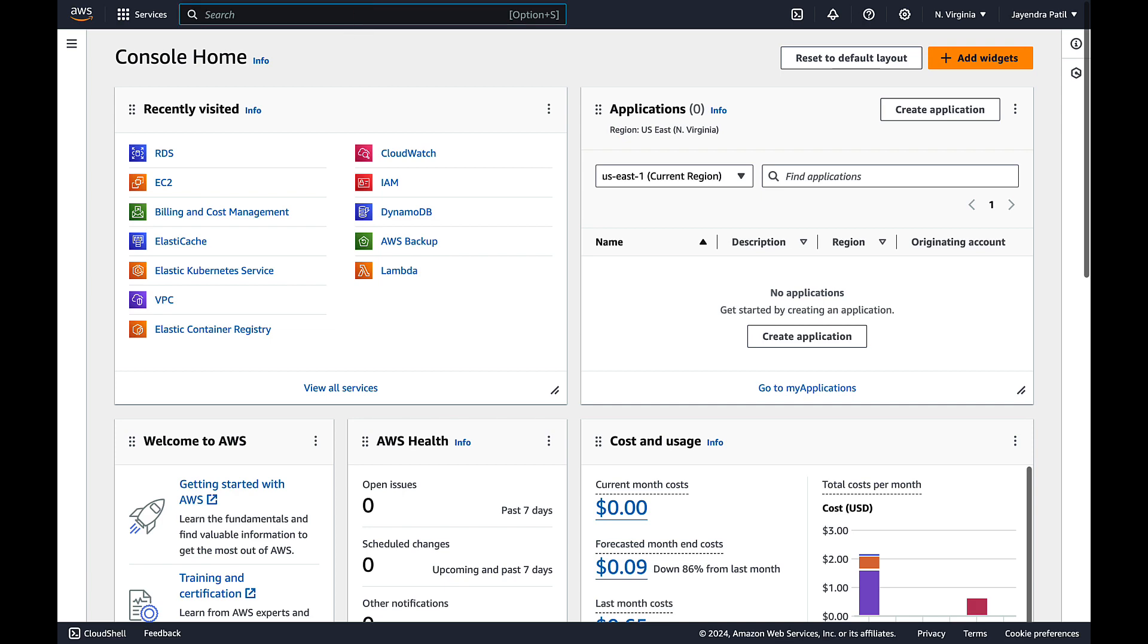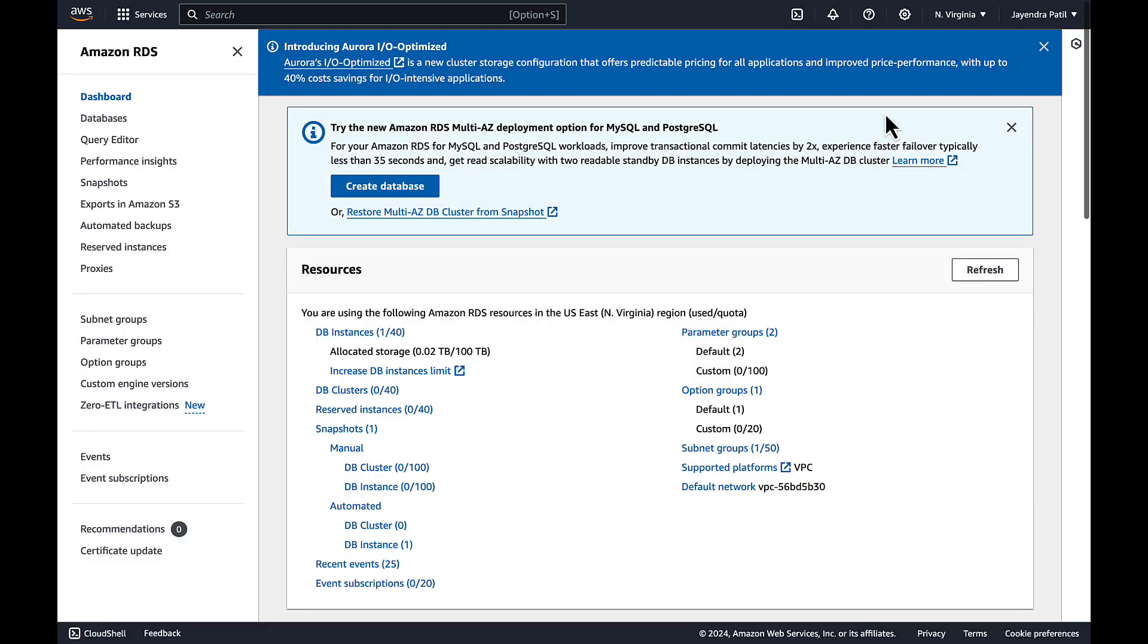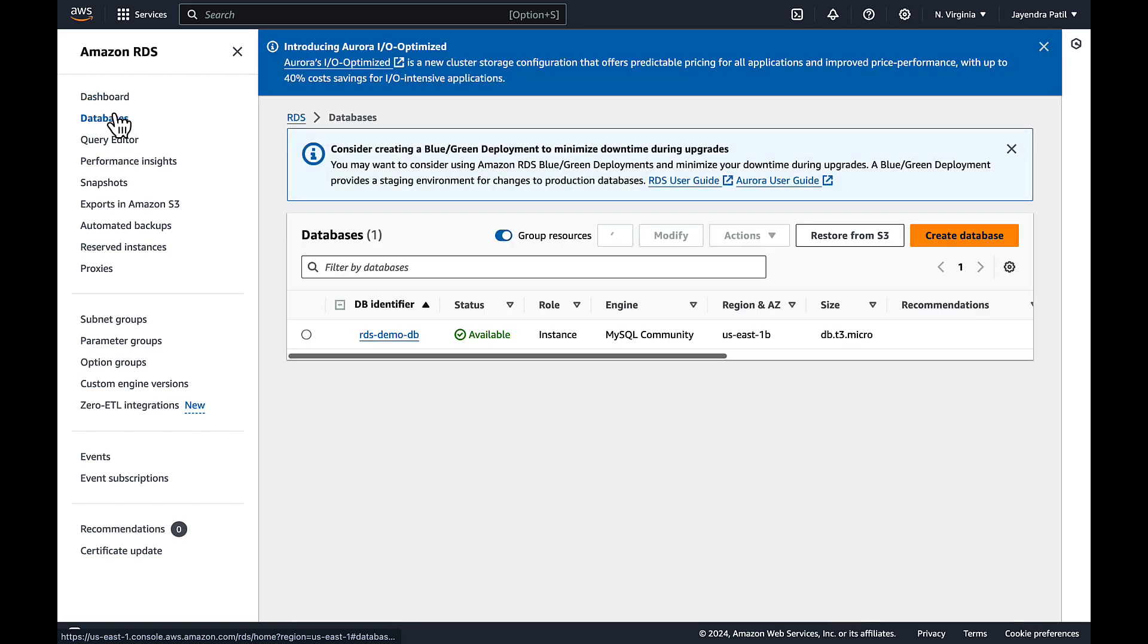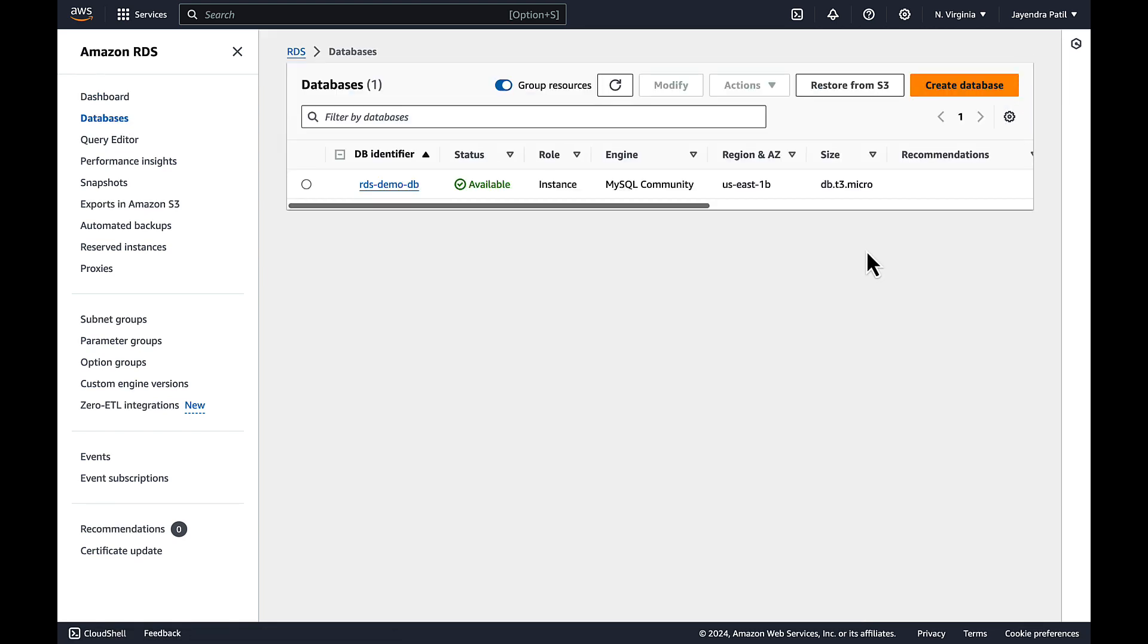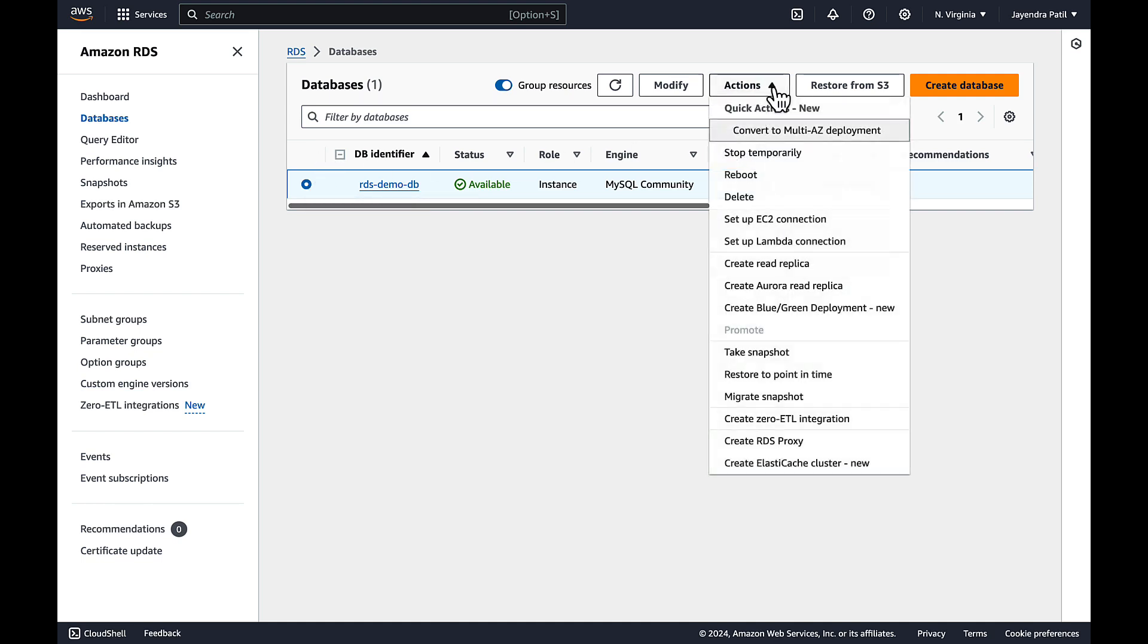Let's navigate to the RDS console. Click on the databases. We already have a RDS demo DB created in the free tier with automated backups enabled. Read replica creation requires automatic backups enabled on the source DB instance. Let's select the database instance and click actions. Choose create read replica.